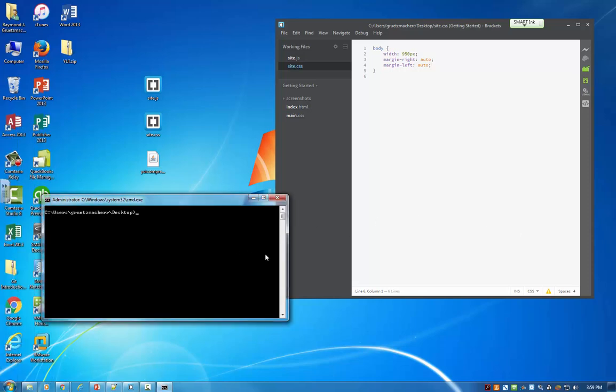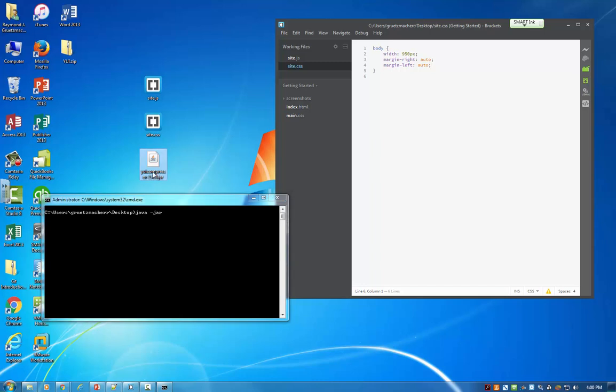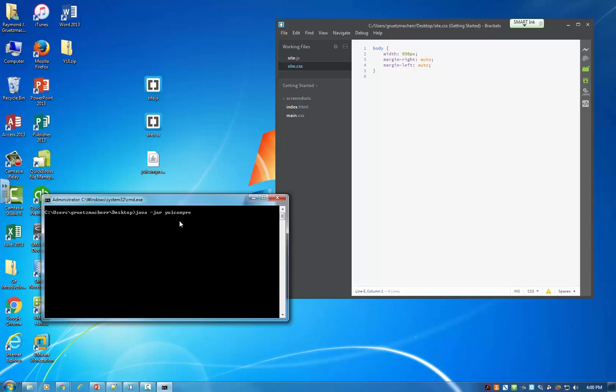So within the command window here, I'm going to go ahead and enter that command. So Java and then dash JAR. And that tells us that we want to run a JAR file. And then the JAR file, because I'm in this desktop folder already where this exists, I can use a relative path, meaning that I don't need to specify here C, users, gritzmacher, desktop, YUI compressor. We're already pointing to this folder. So I can simply specify the name of the JAR file. So YUI compressor dash 2.4.8.jar.